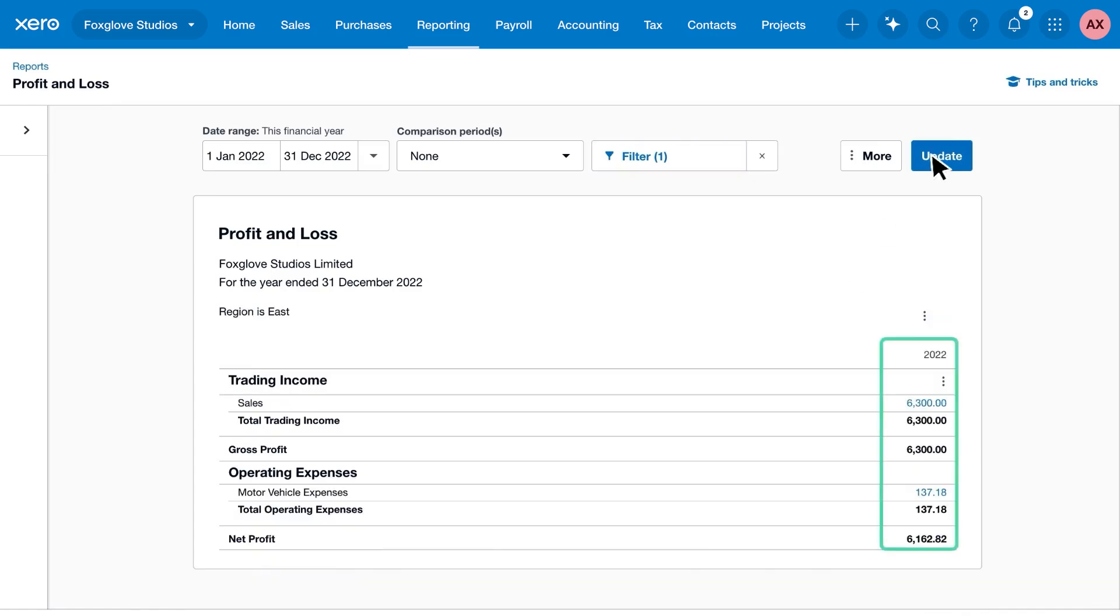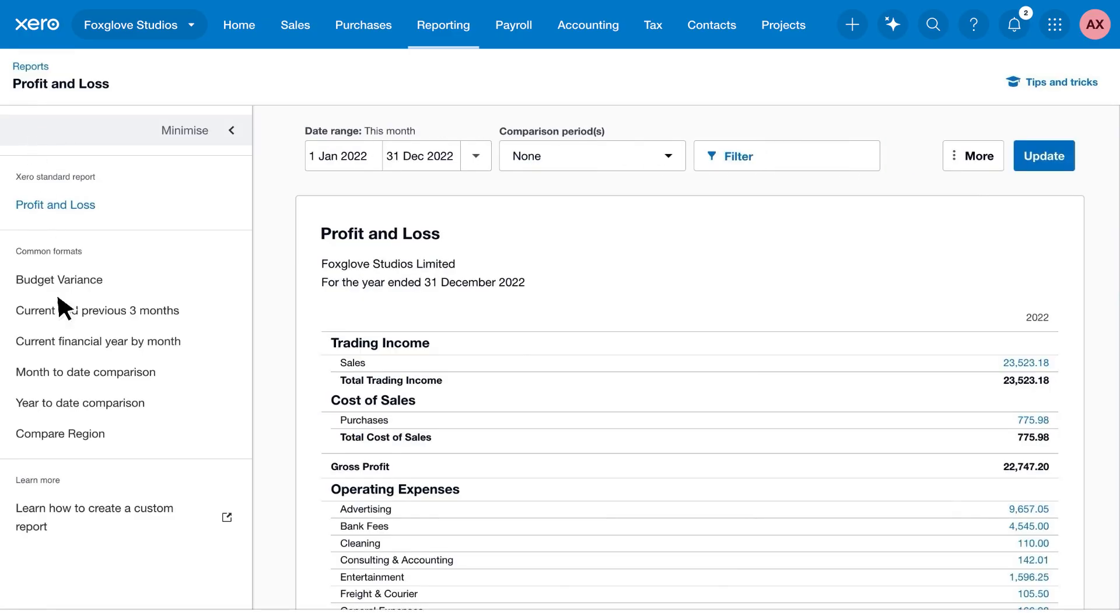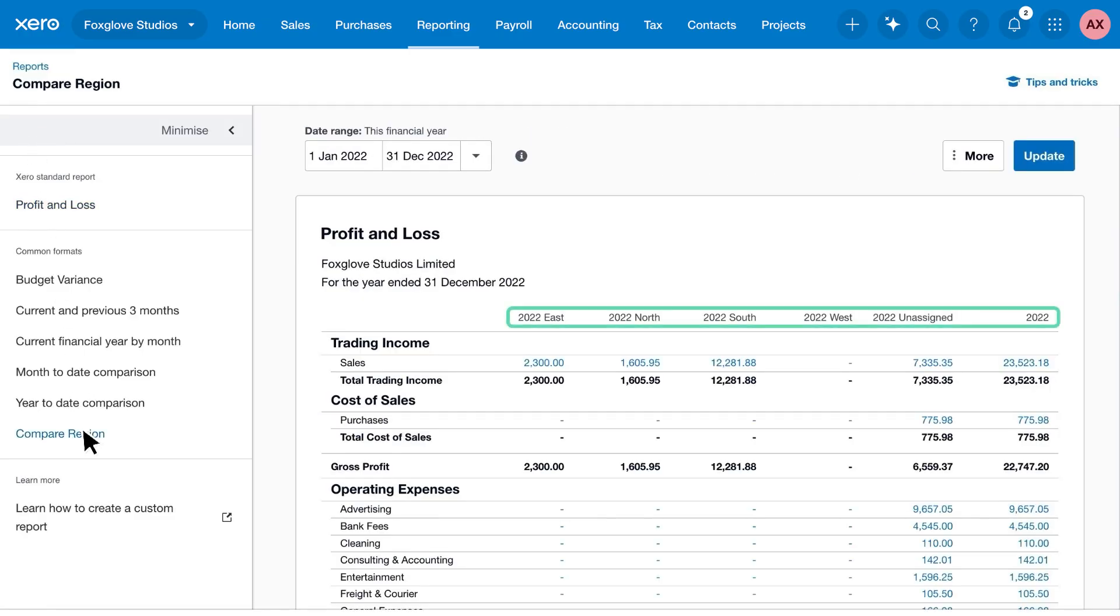You can also compare your information in the same report. Just remove any filters and show the columns side-by-side to compare your finances for each tracking option.